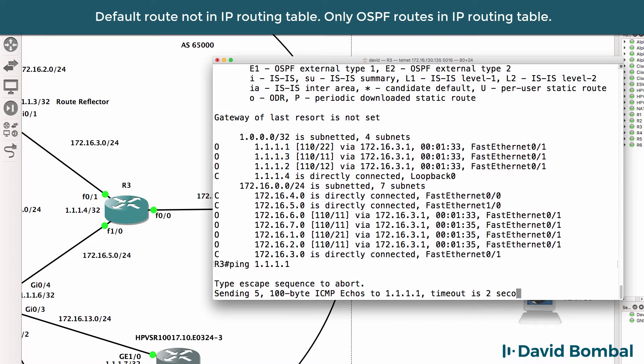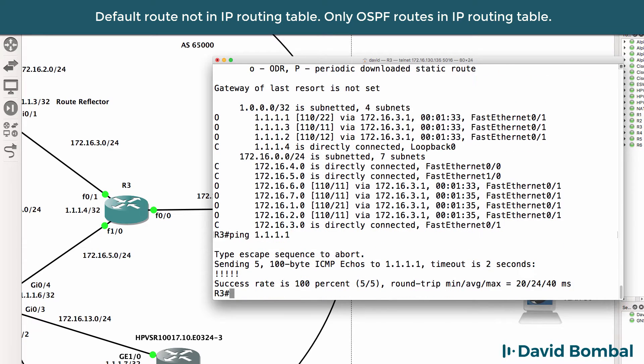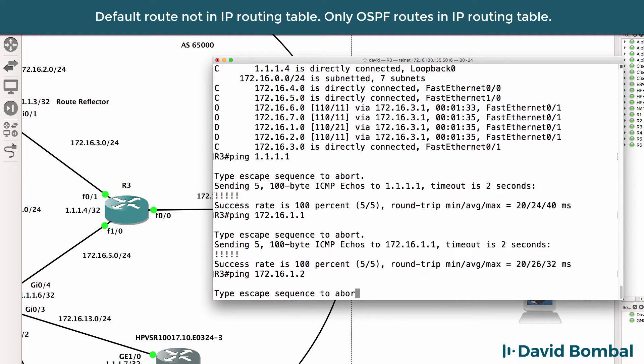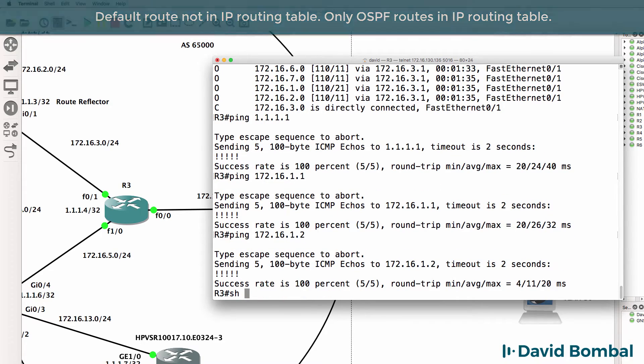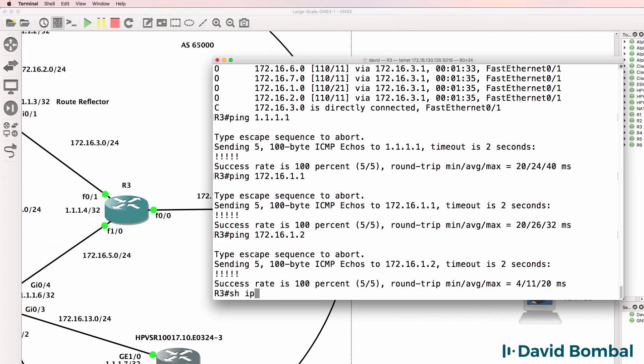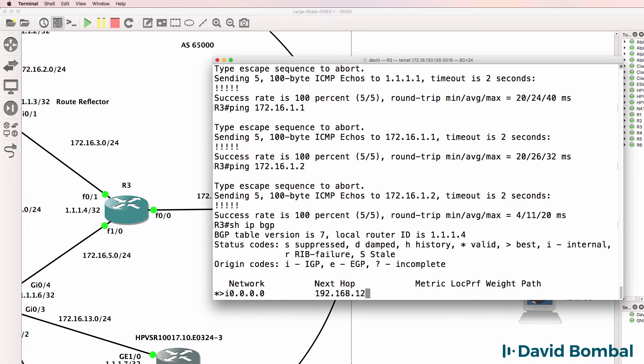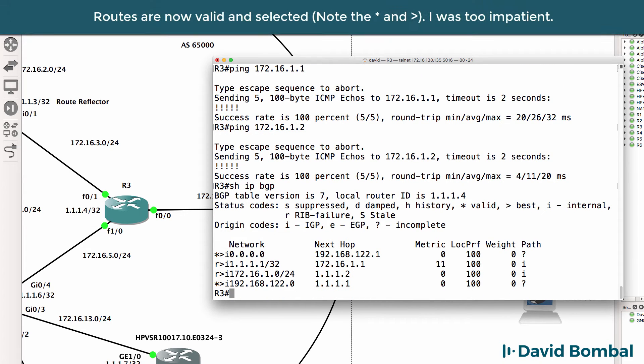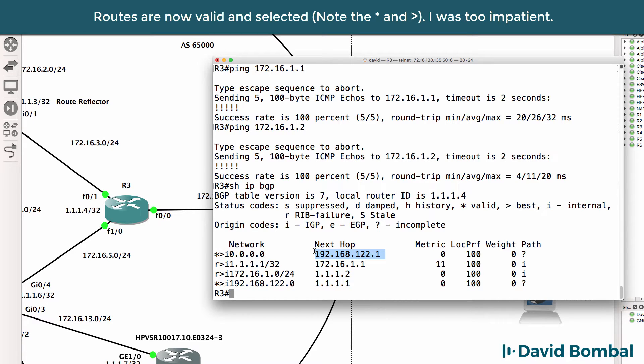We are learning routes in the routing table. So once again, we can ping router 1's loopback. Can we ping 172.16.1.1? Yes, we can. 1.2 we can. Show ip bgp. We are learning the default route, which is available via this next hop.